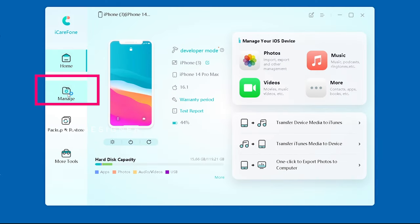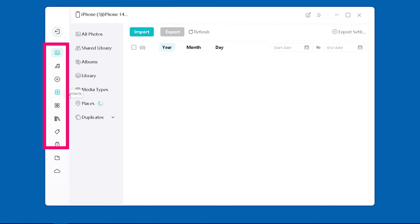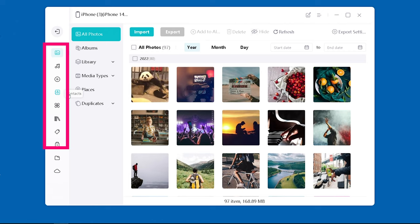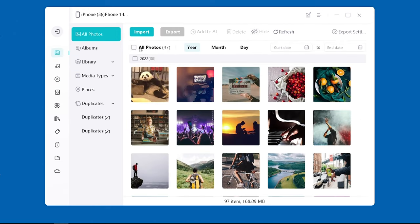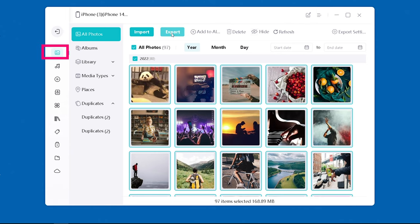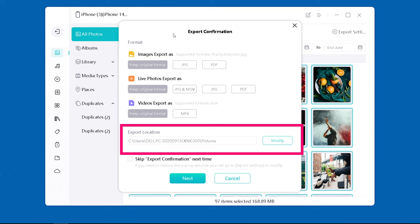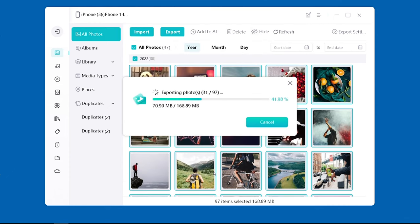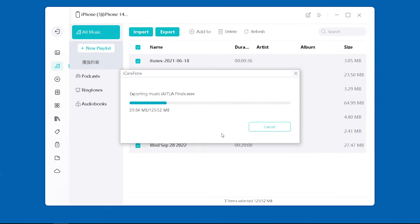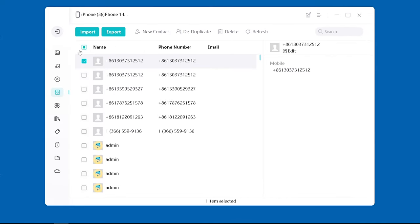Click Manage, and here you can review all the data on your phone. Let's start with the images — go to Photos, select the ones you want to transfer, and export them to a location you prefer on your computer. Then go ahead and repeat the same process for your videos, music, and contacts.